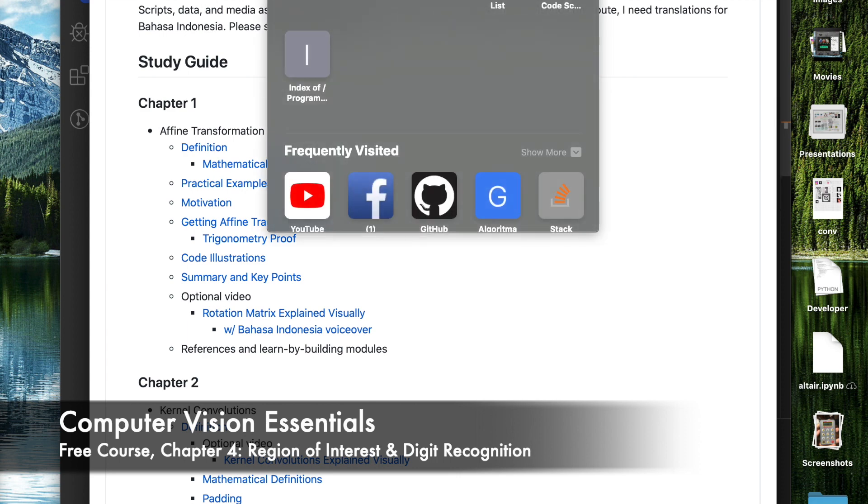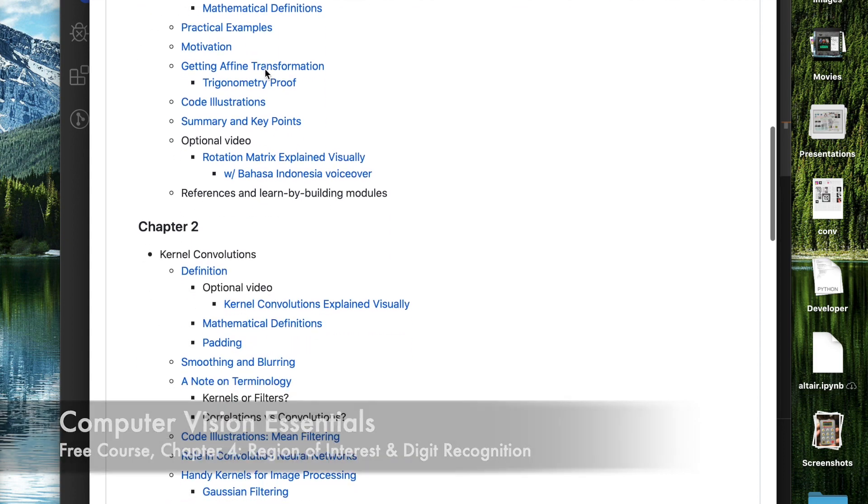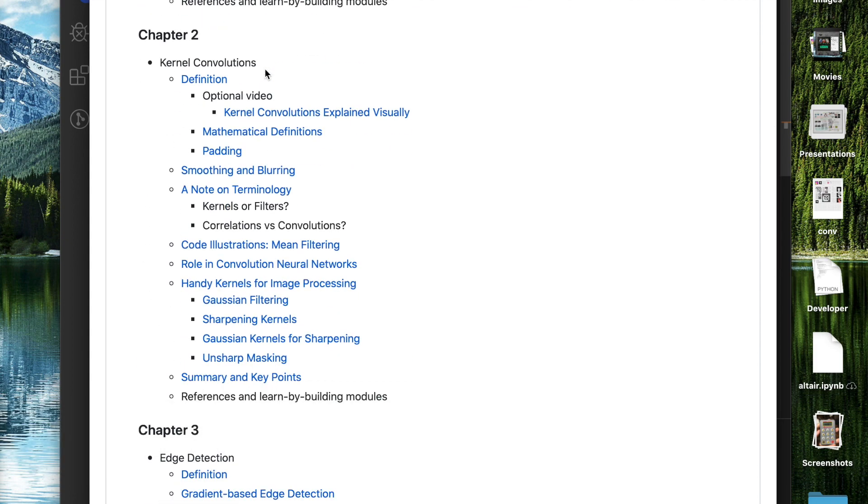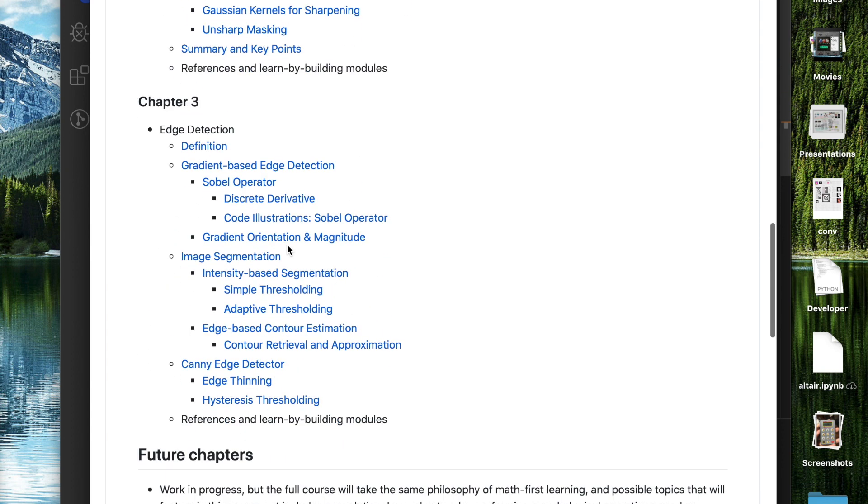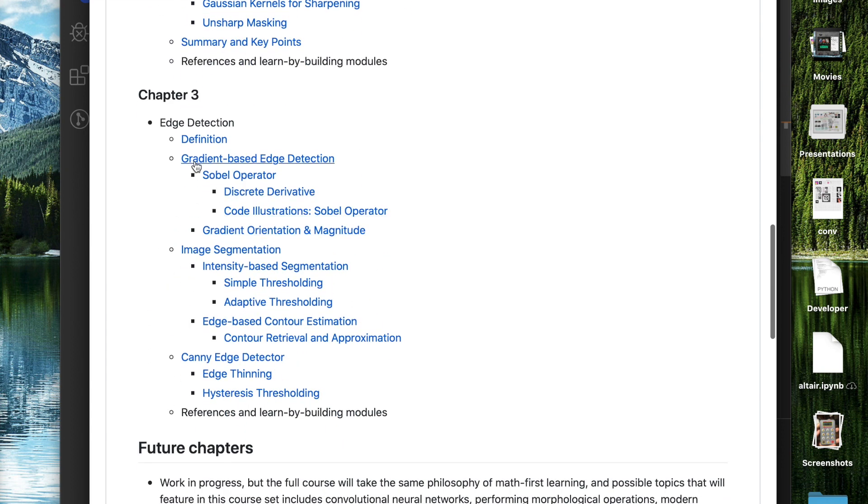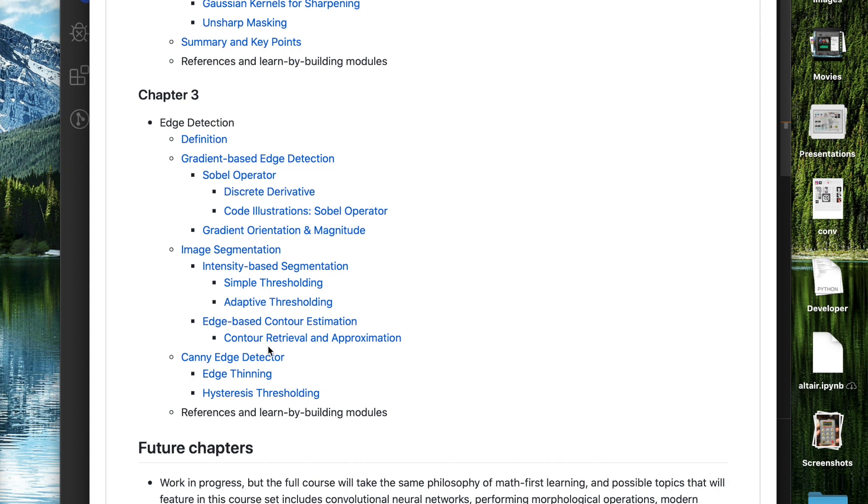We then looked at different techniques in thresholding, specifically simple thresholding using a global threshold value and adaptive thresholding. We learned about kernel convolutions, how to estimate contours and draw contours. We used that technique to build a simple segmentation process to help us count the number of penguins or Lego blocks in our image. We then looked at edge detection, spoke about the Sobel operator and image segmentation process, talked about the Canny edge detector, and touched on contour retrieval and approximation techniques.